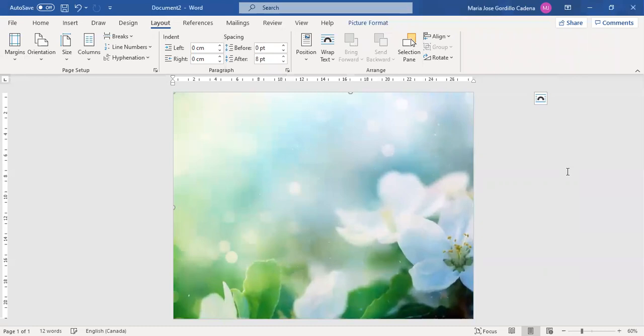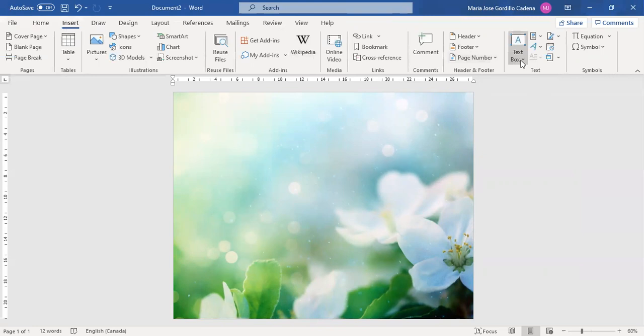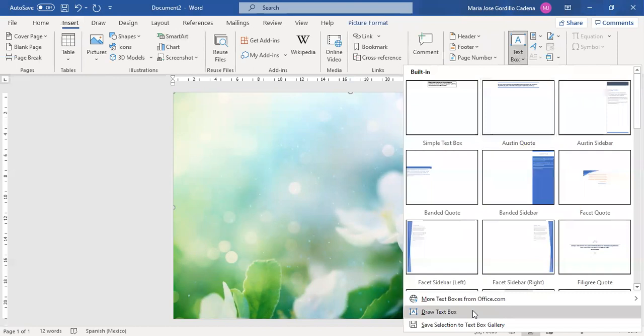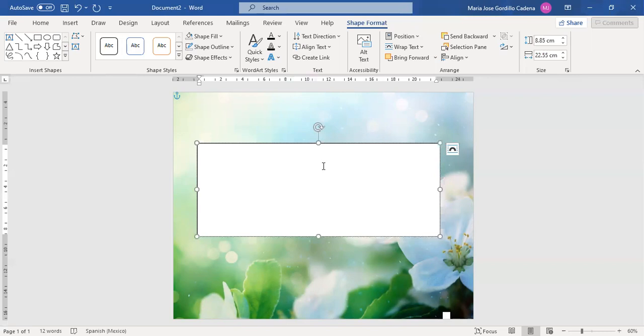Then we insert a text box which will say a quote that we want to put in front of the picture. So this one will be don't worry be happy.